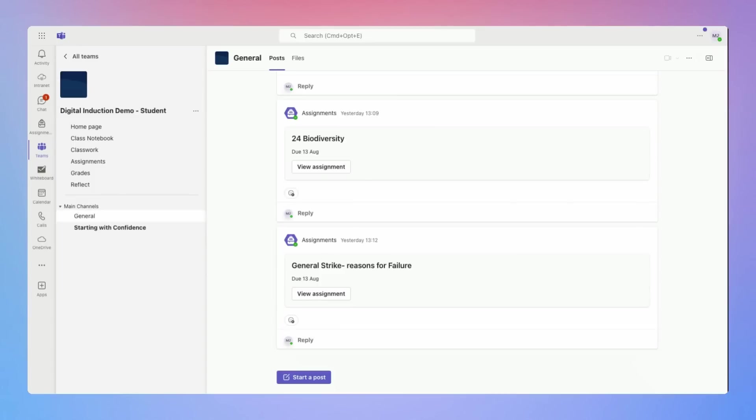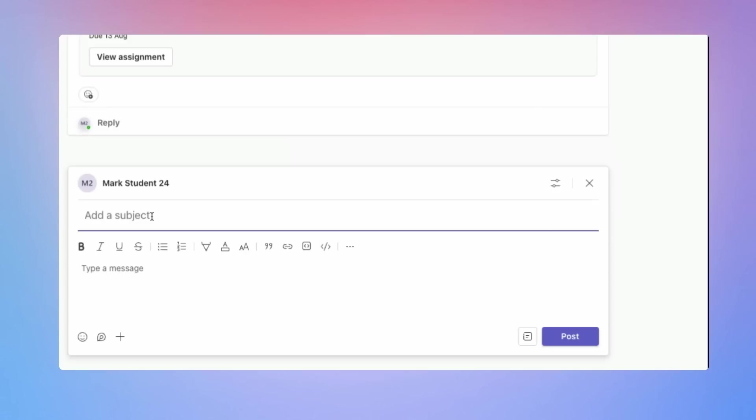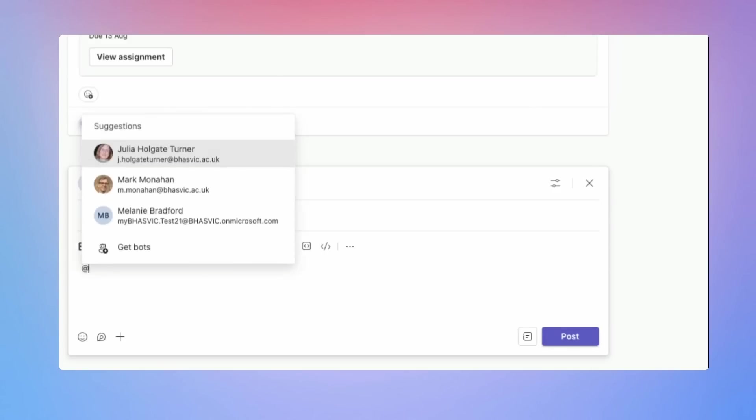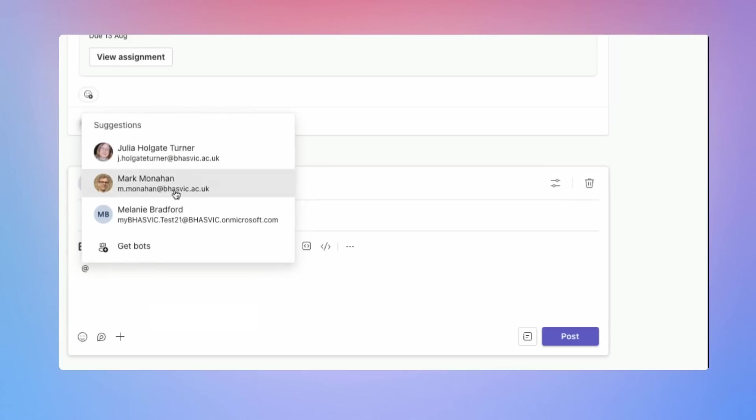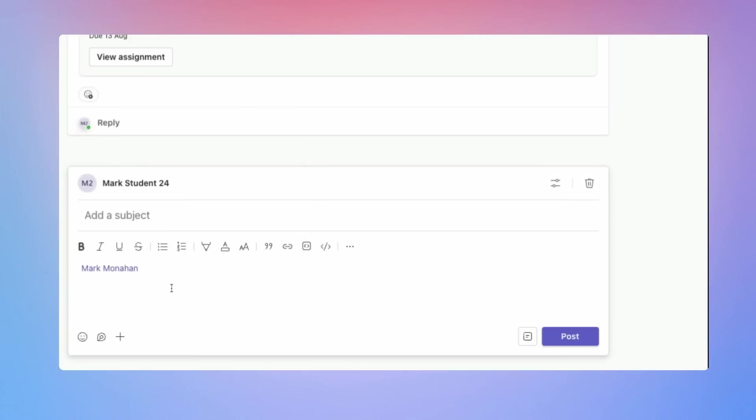So here I'm going to click on this class and I can now see the two different channels in here. To post in a channel, select the channel, click start a new post, write my message and then I'll click post. And remember, if I want to mention someone specifically, I can then just click at and get their name and my message will pop up also in their activity feed.